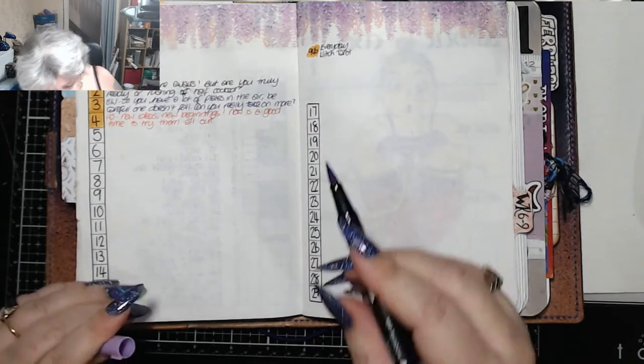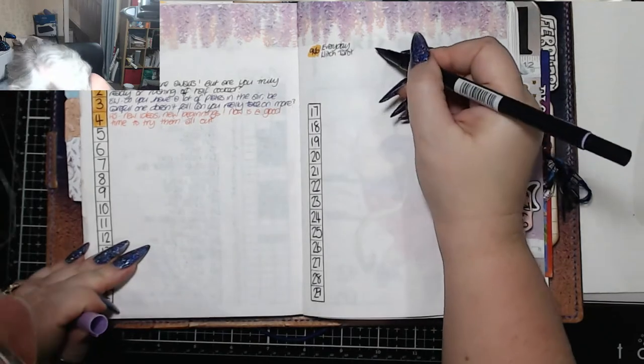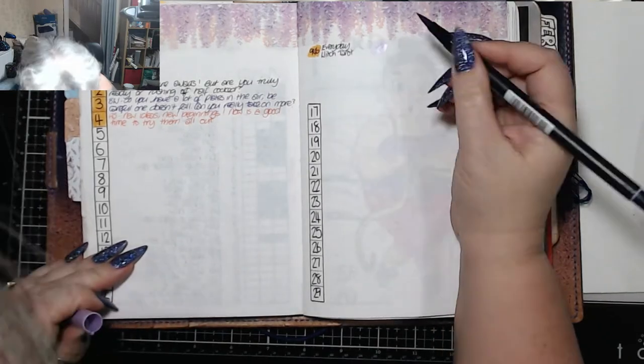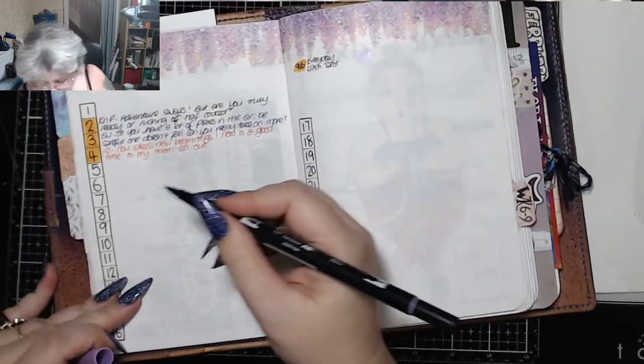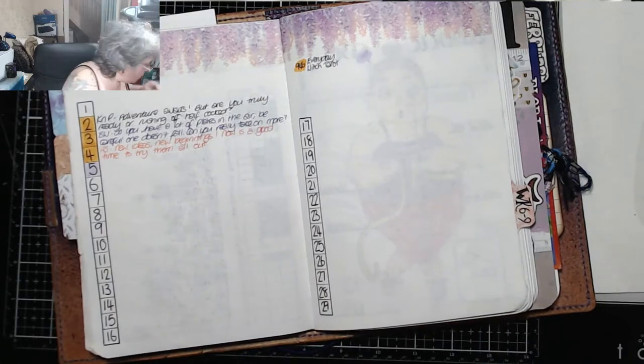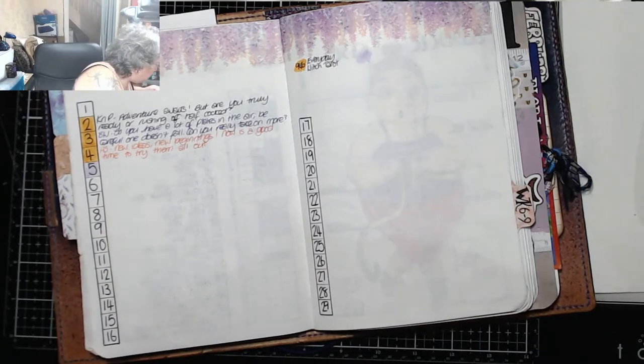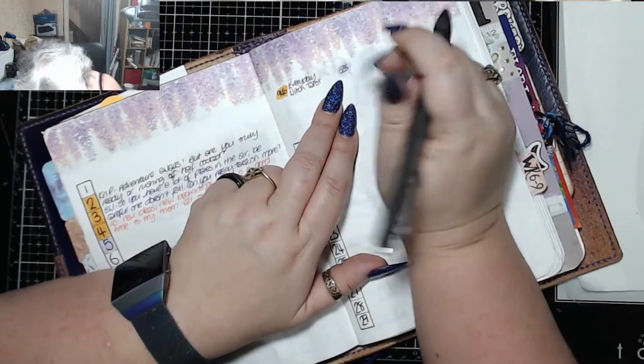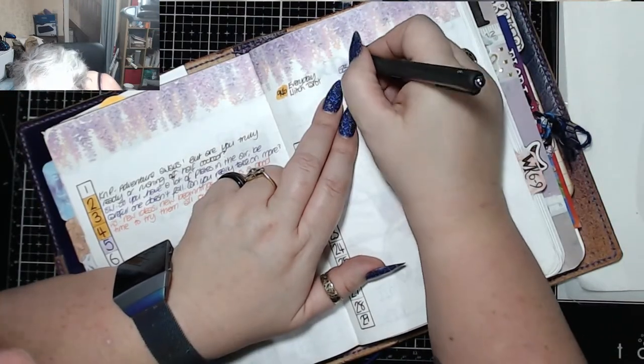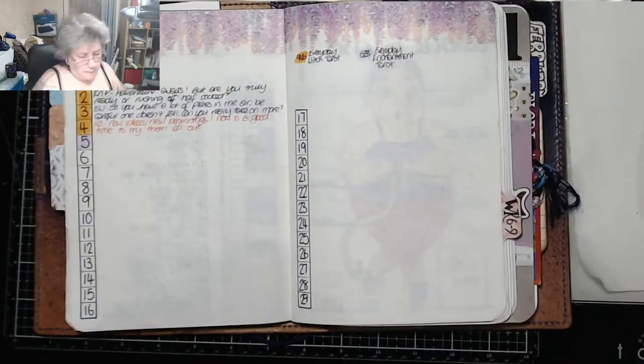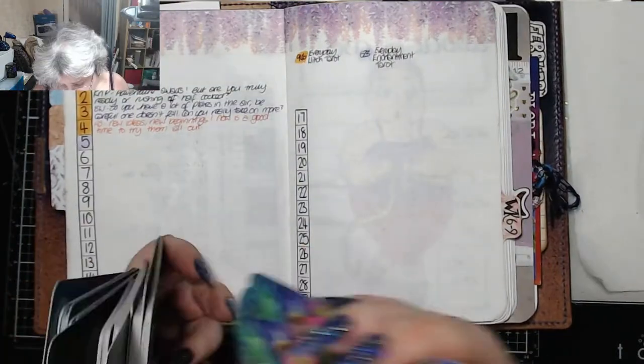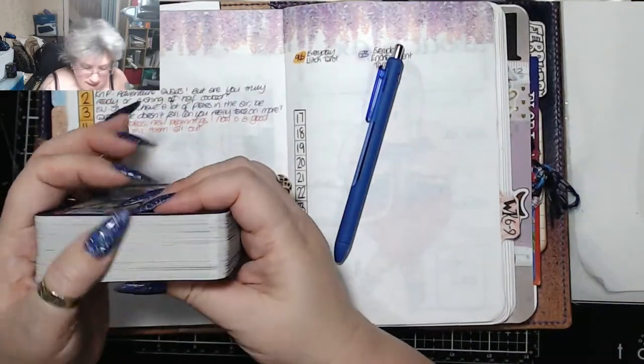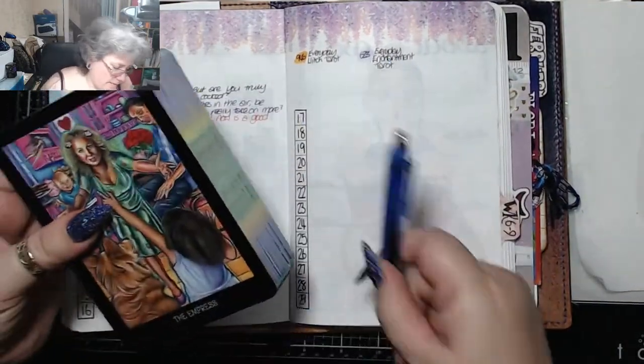And I think it's time to use another deck. So let's use that's a nice light color, 623. It matches the wisteria. The Empress.